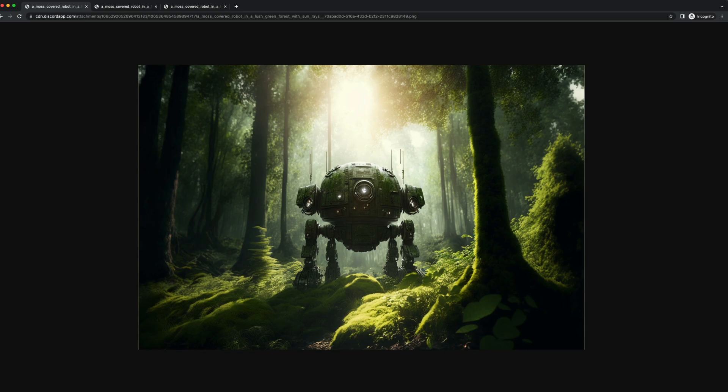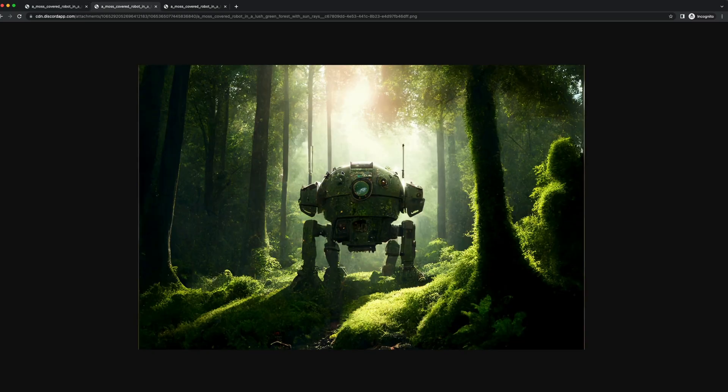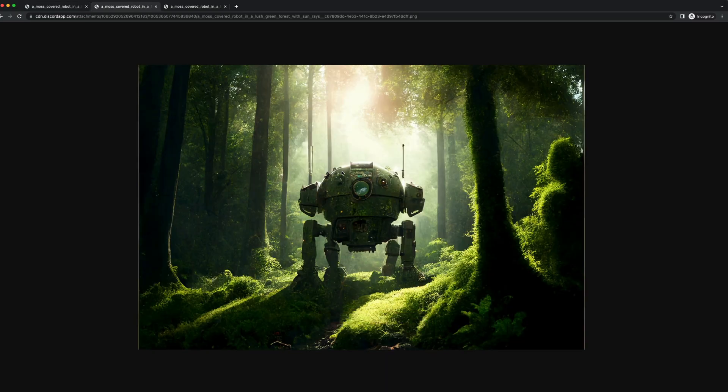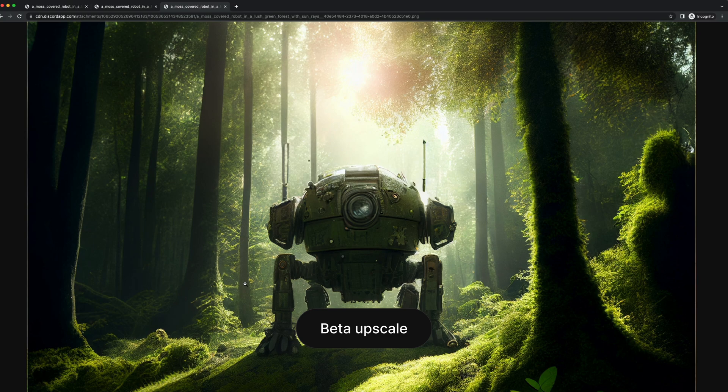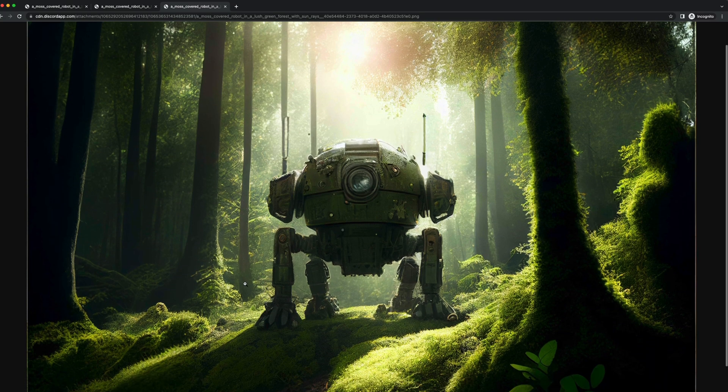So it might change a little bit from the preview. Light mode takes it and lowers the amount of detail. So it can make things appear smoother, which might work with some images. And finally, the beta upscale creates an image even larger than the previous two, and adds way more detail.